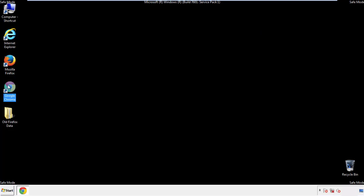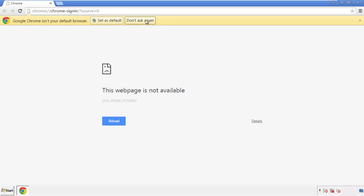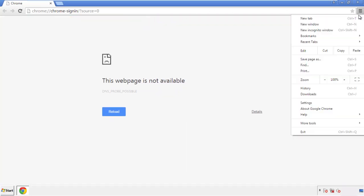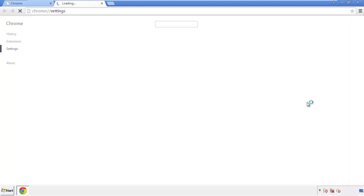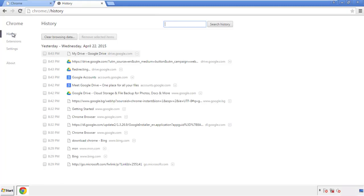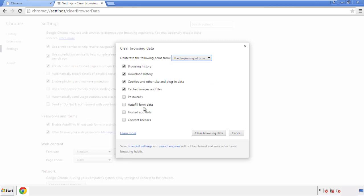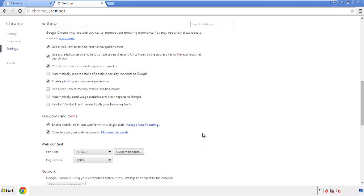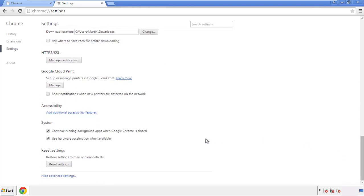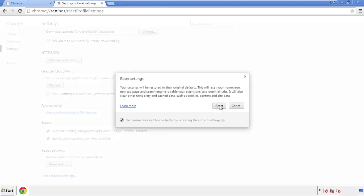Now for Chrome. Open the application — doesn't matter from where. Under the menu button, click on Settings, then History and Clear Browser Data. If you don't want to delete all your history and you know approximately when you caught the adware, feel free to delete to a specific period of time. Simply check all the boxes except passwords and then clear browser data. Now we can move on to resetting the browser — back to Settings and all the way down to the bottom, click Reset Settings.